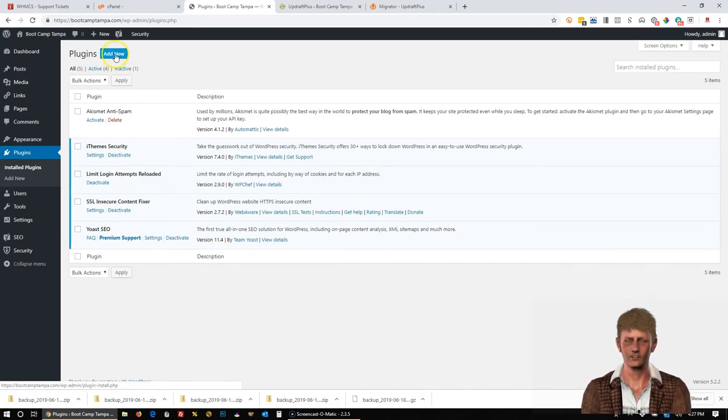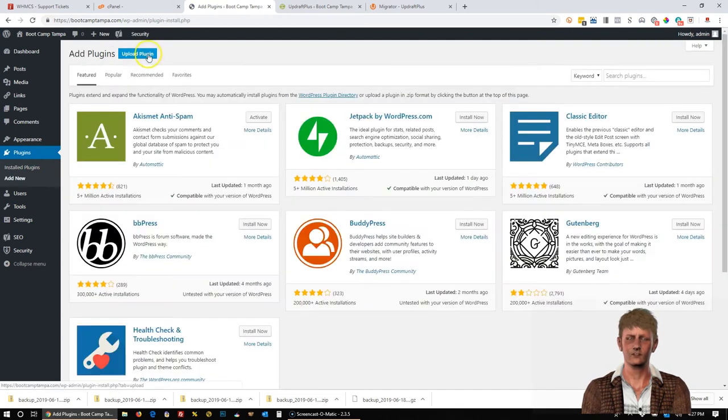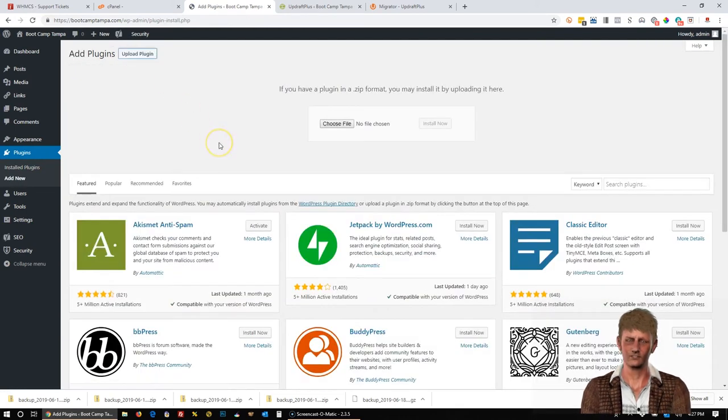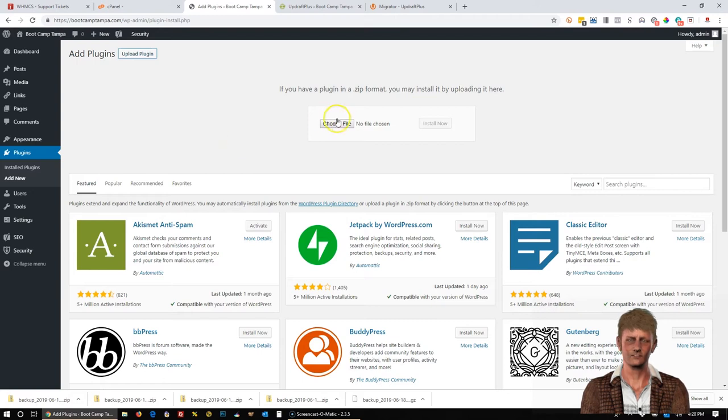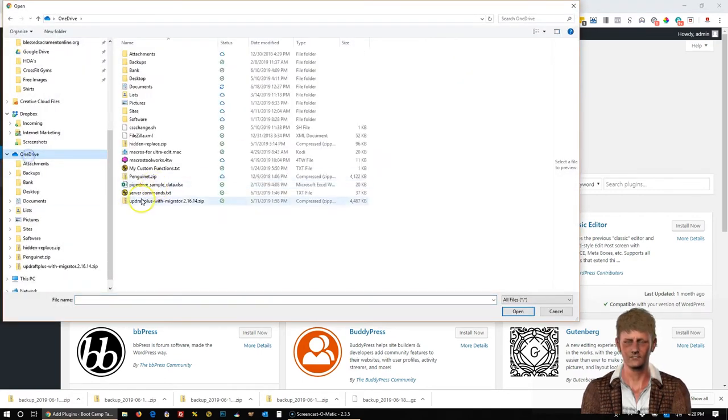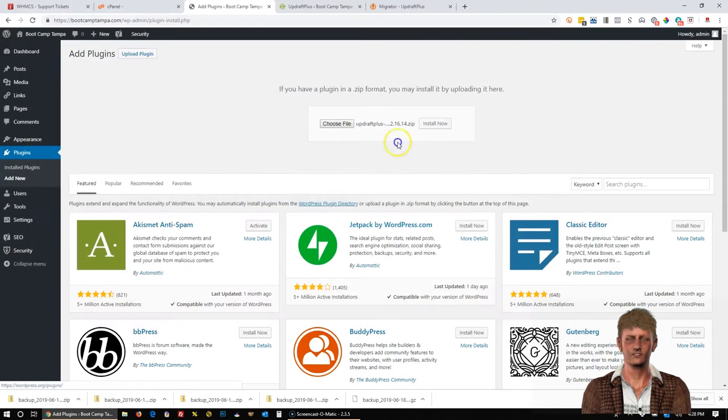We're going to go ahead and install the Updraft Plus Migrator plugin now. And we're going to go up here to Add New. And we're going to go to Upload Plugin. And I'll give you the link to the download to this in the description. Choose File. And I have it on my computer over here.